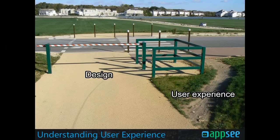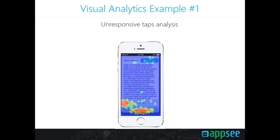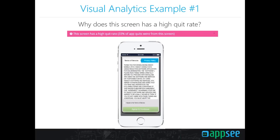Here's an example from one of our customers who was trying to understand a specific problem. In his onboarding process, he had a screen where 33% of app quits were occurring. It appears to be a very simple terms-of-service screen the user has to accept and continue — nothing really complex. But only after analyzing it with a visual analytics tool was the customer able to understand what was causing users to quit.